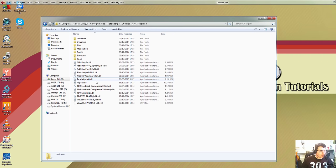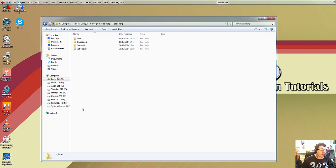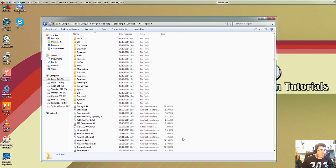So same again, if we go to 32-bit, C Program Files x86, scroll down, click on Steinberg, Cubase 8, and VST plugins.